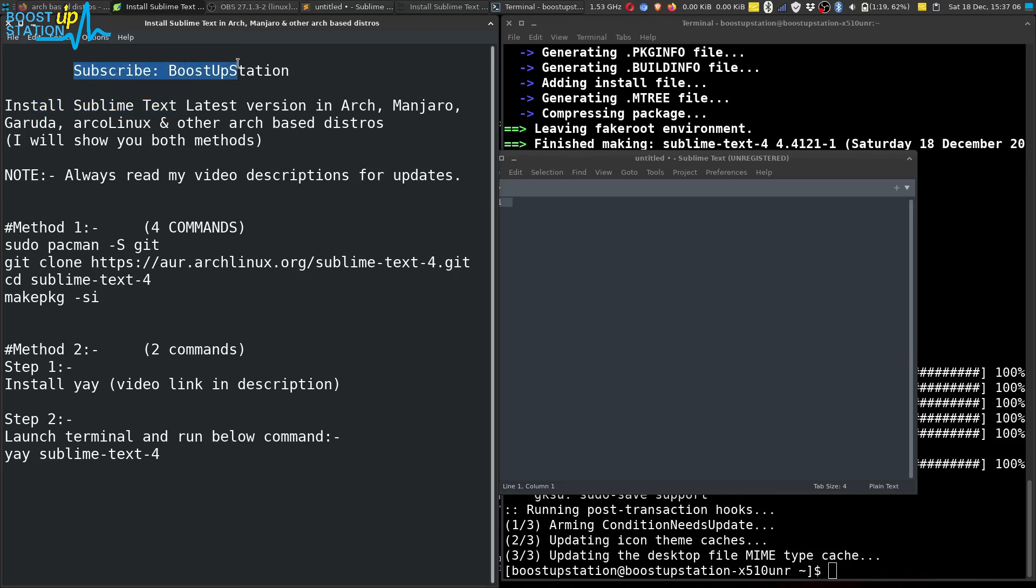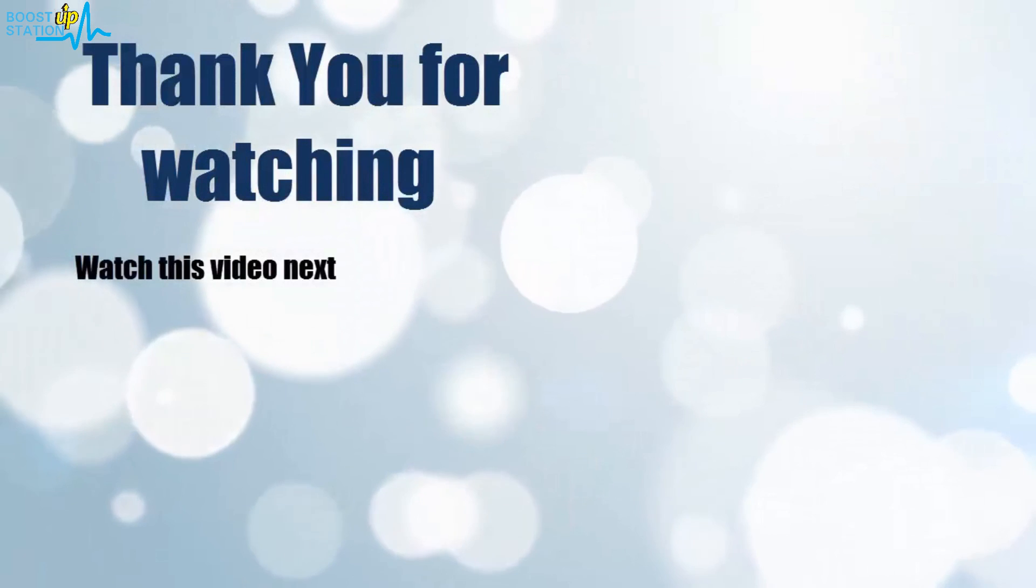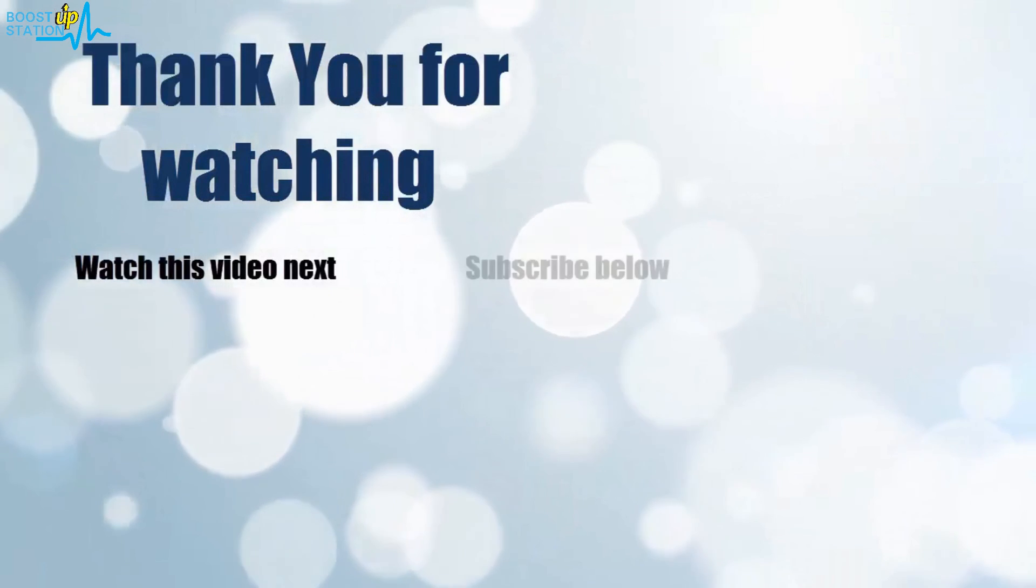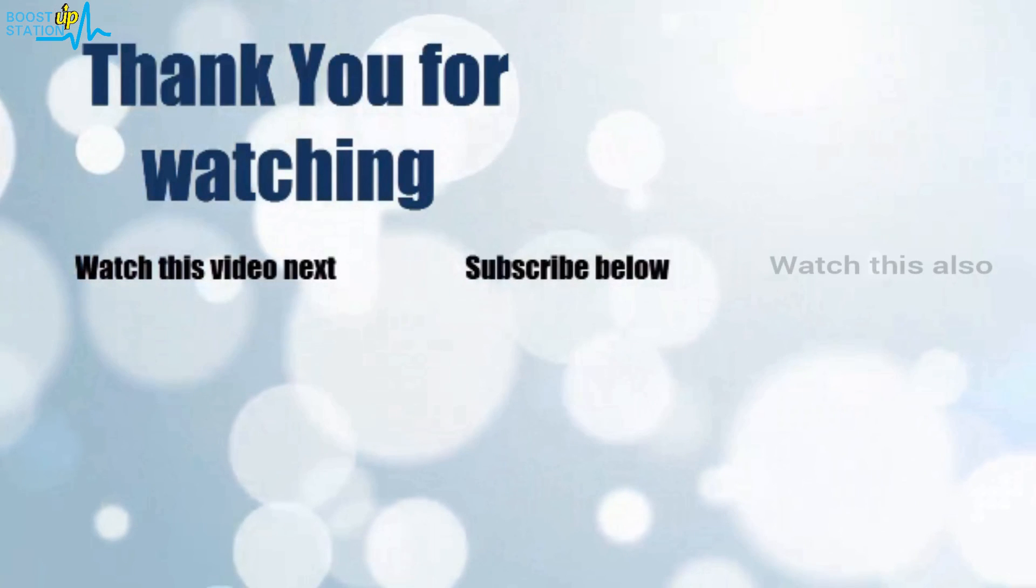Please subscribe to BoostUpStation, and that's it for now. Thank you for watching. Now it's time to discover more. Simply click on the screen to subscribe to our channel and watch another video to discover more.